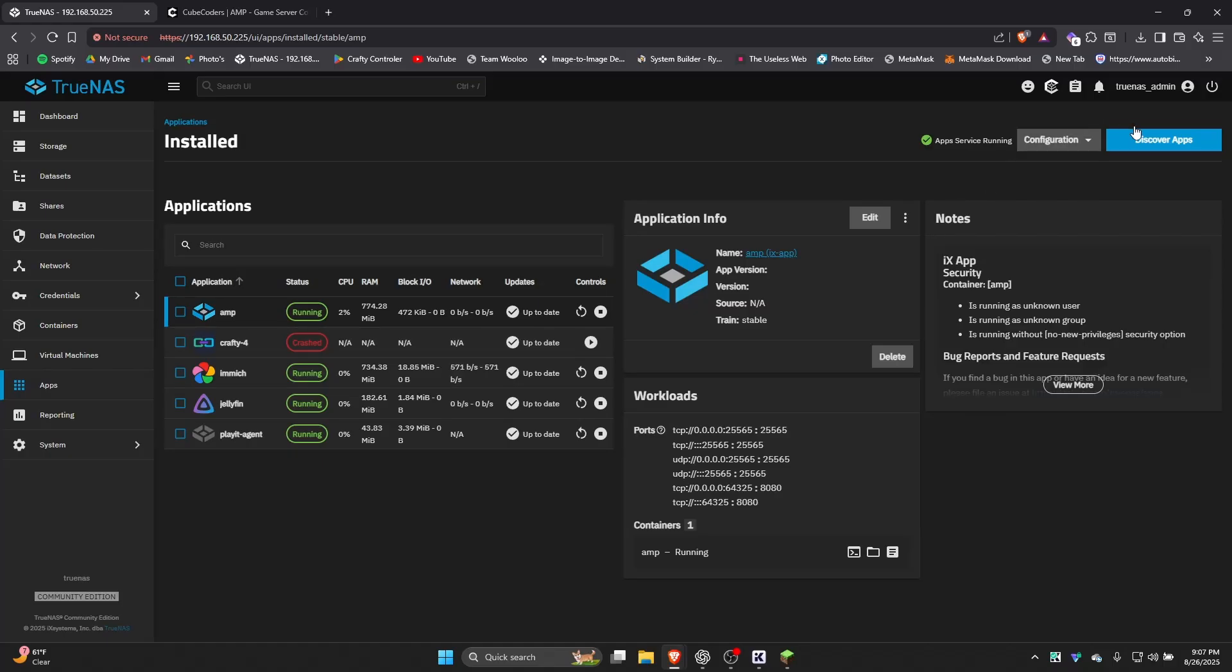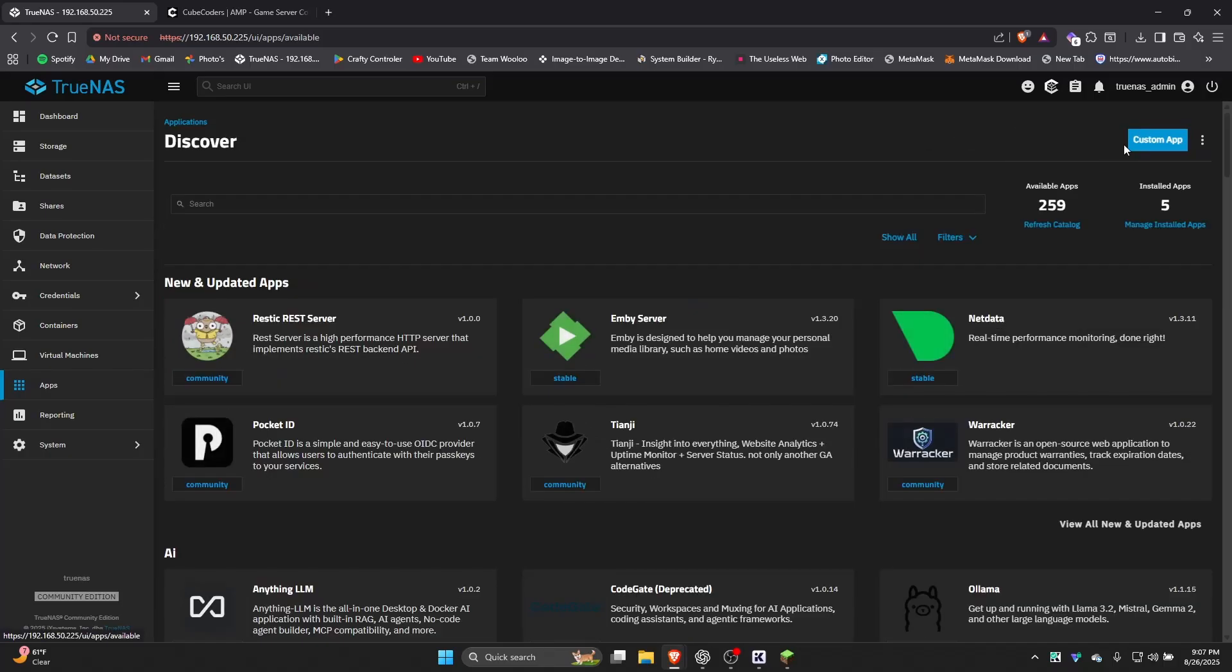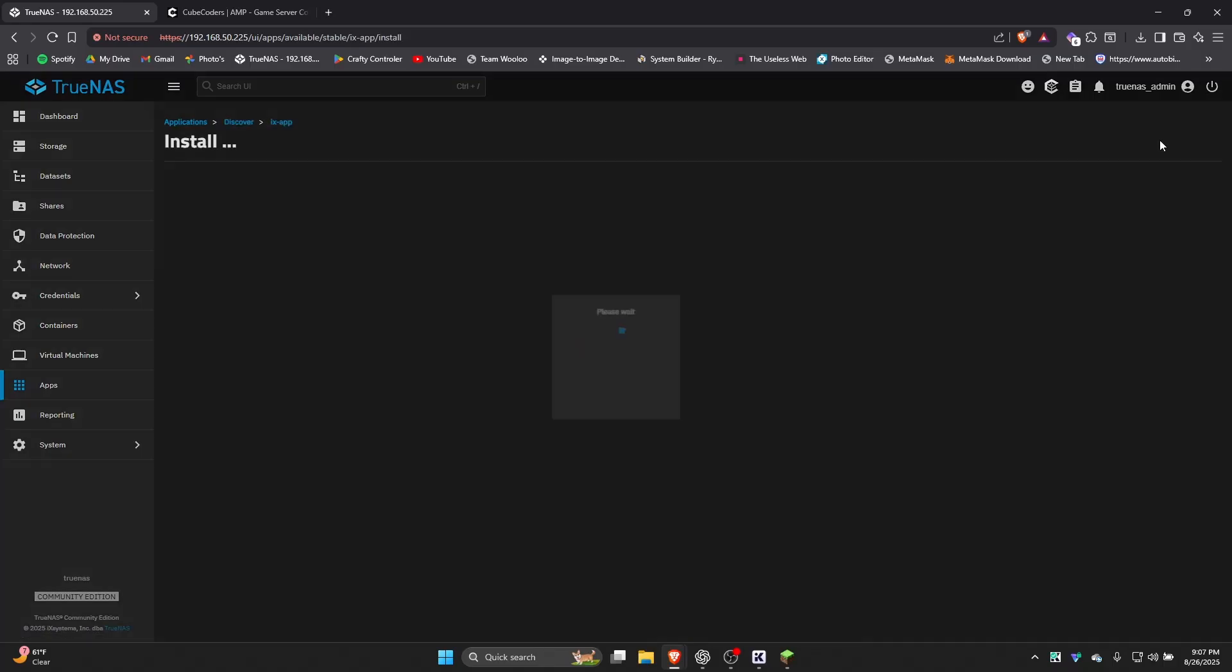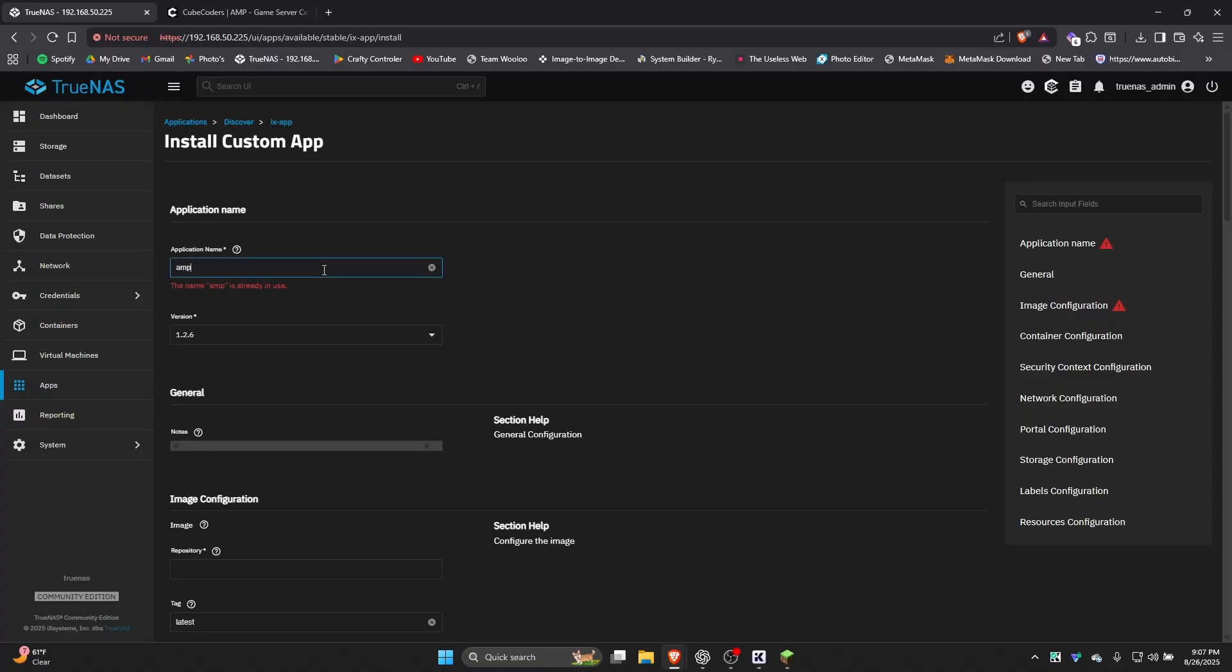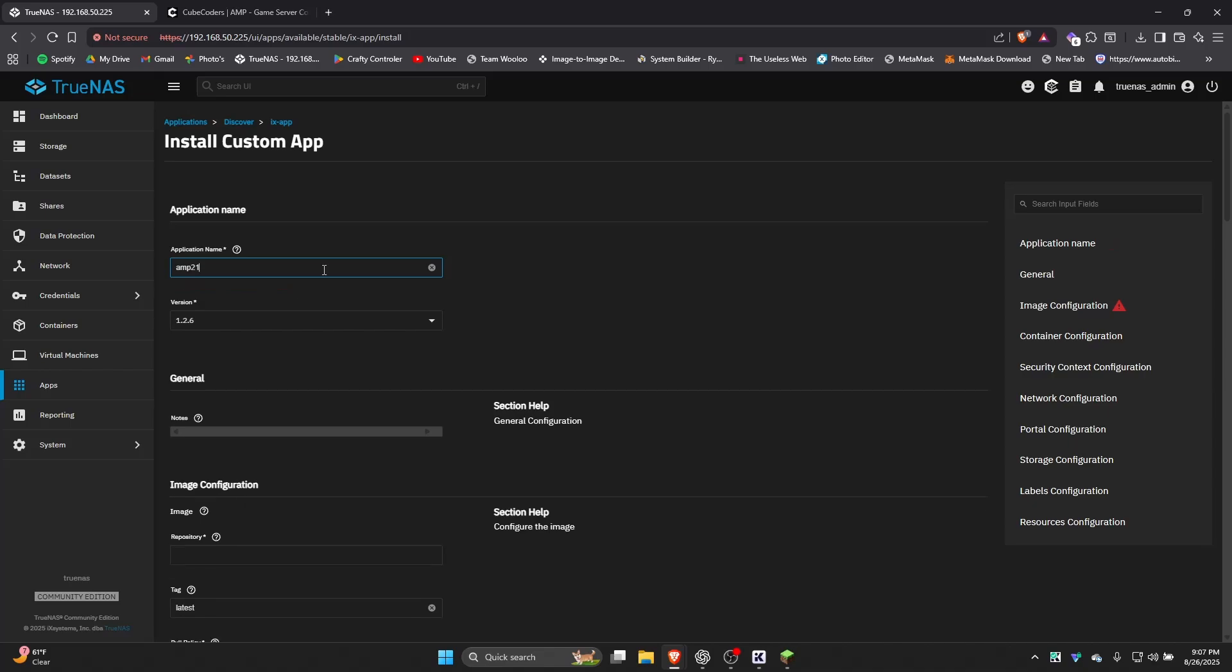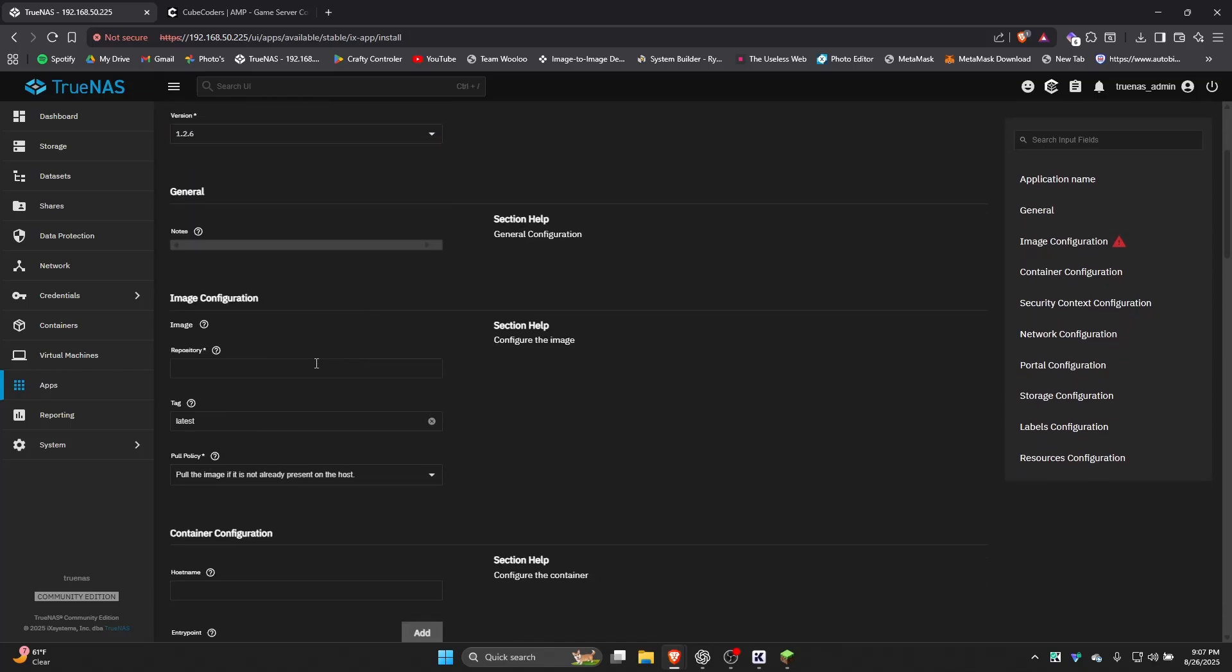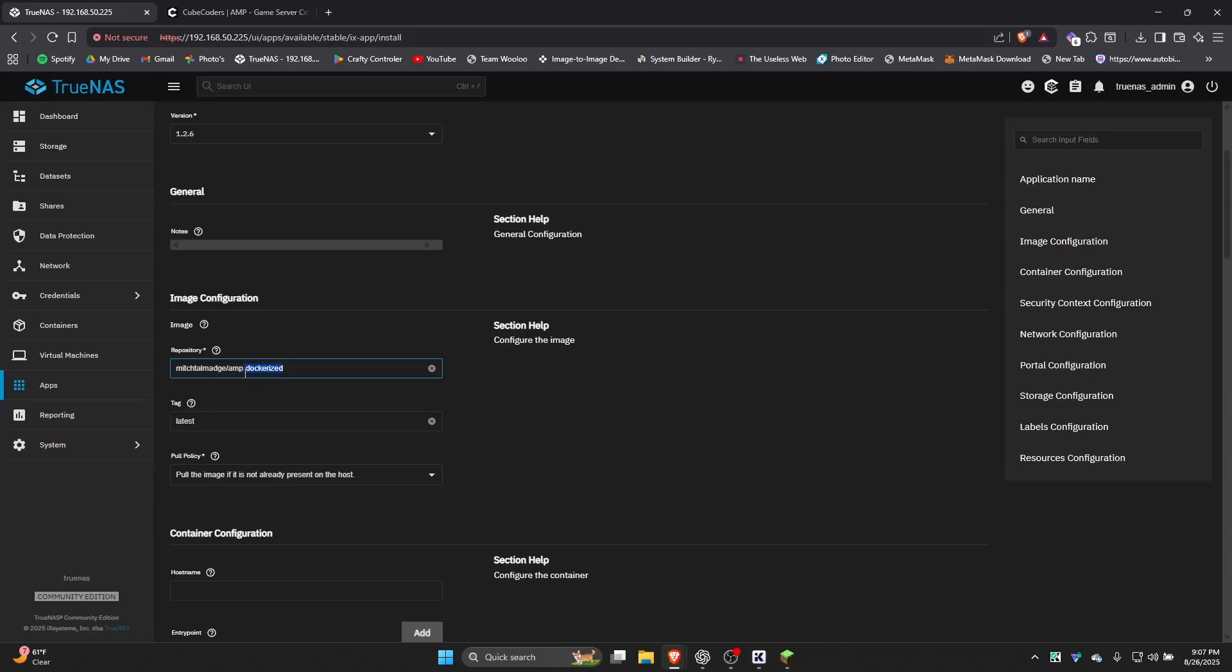So to get started, we're going to go ahead and go straight to Discover Apps, and then we're going to click Custom App. For this section, you can put it as AMP or whatever you want. I already have another one named AMP, so I'll just put it as AMP1, just for this example. I'll have a copy and paste links for everything that I'm about to do. Some of it gets a little confusing. So first thing is our image. This is my favorite repository for a dockerized version of AMP. It is not officially supported by CubeCoders or AMP, so you won't be able to get any help with it if it breaks.